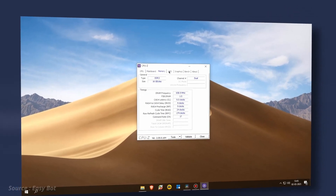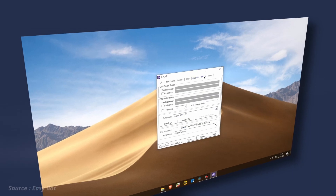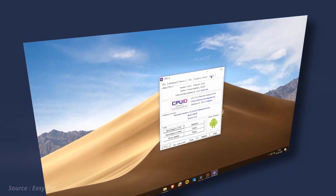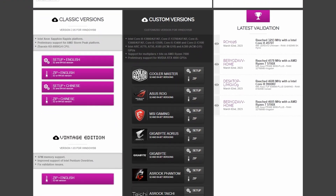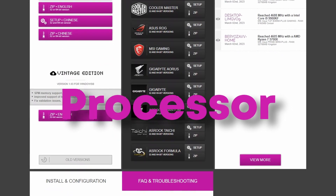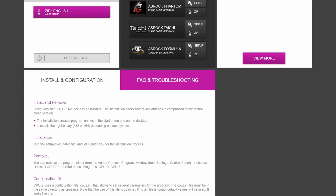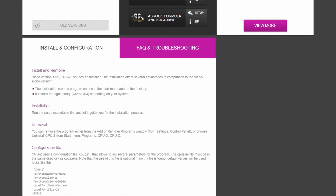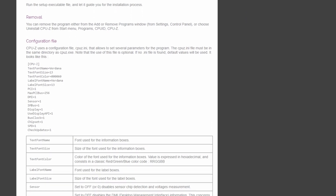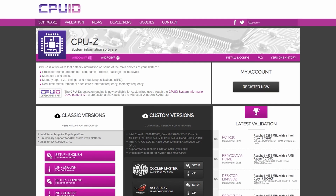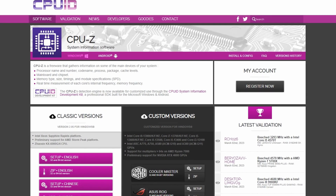The program also includes advanced features such as real-time monitoring of processor performance and temperature. Additionally, CPU-Z provides users with the ability to validate and share their computer specifications with others. With over 20 years of experience in the industry, CPU-Z has become a trusted and reliable tool for computer enthusiasts and professionals alike.